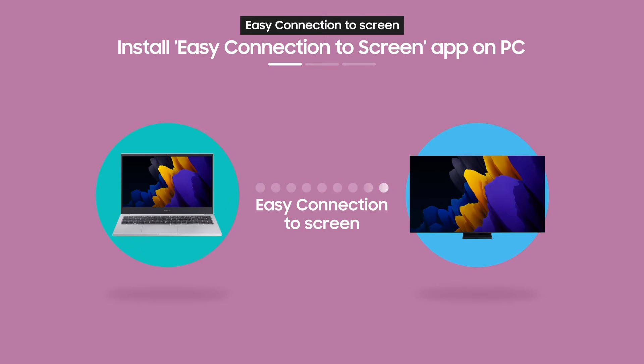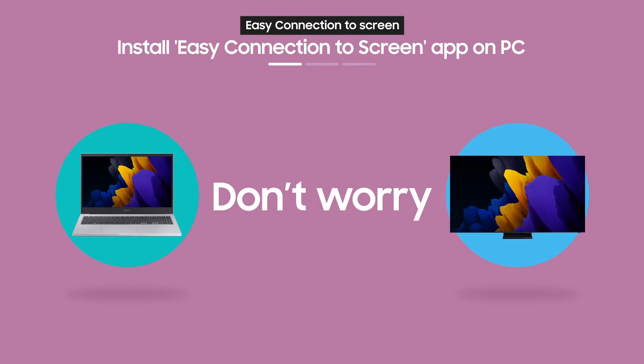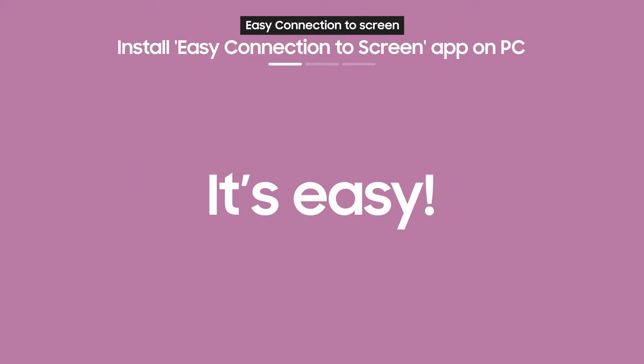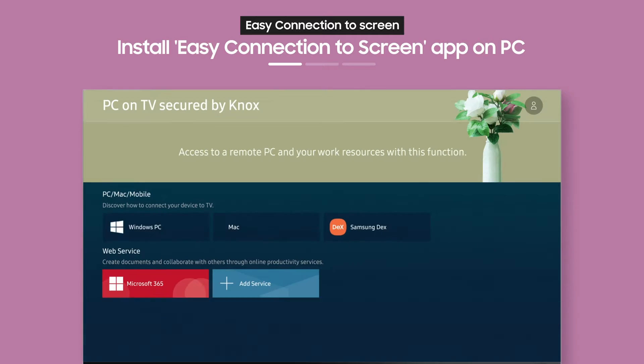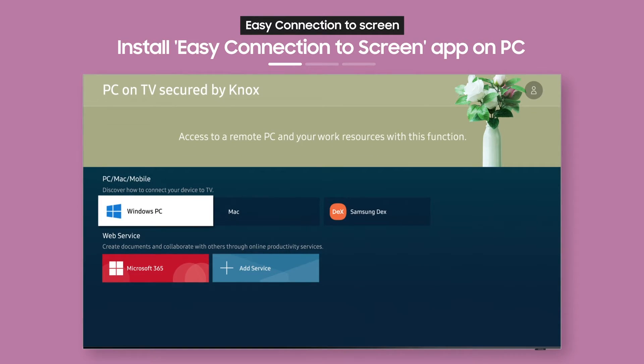Never used Easy Connection to Screen before? Don't worry, it's easy. From the PC on TV main screen, select Windows PC.